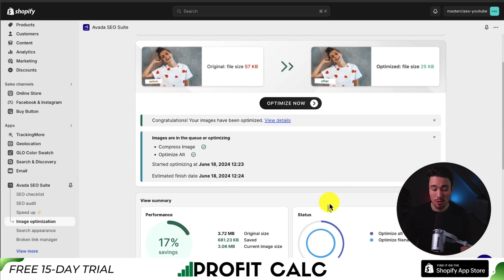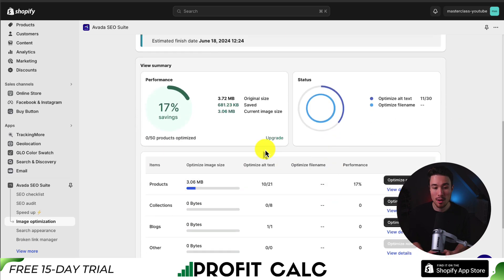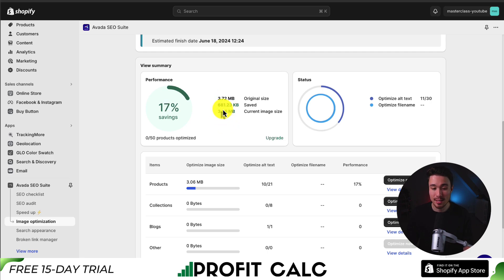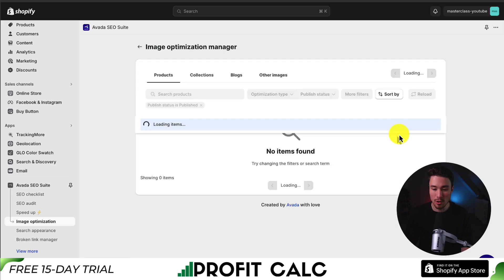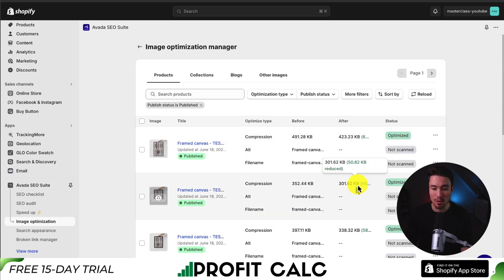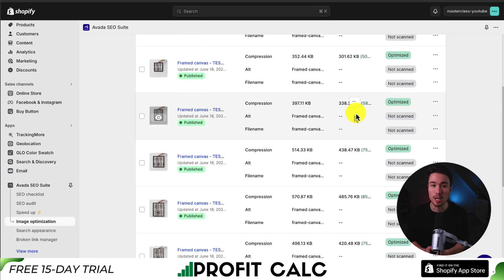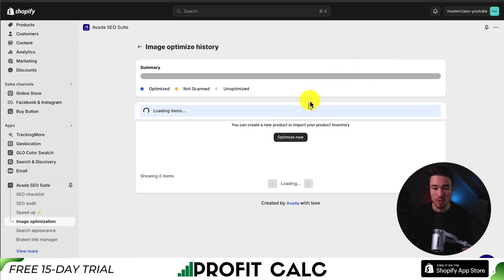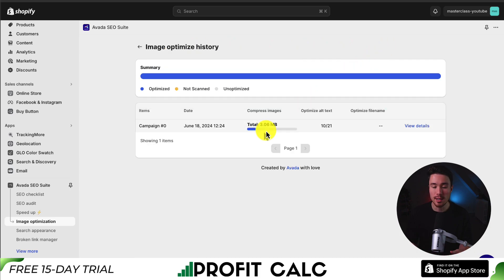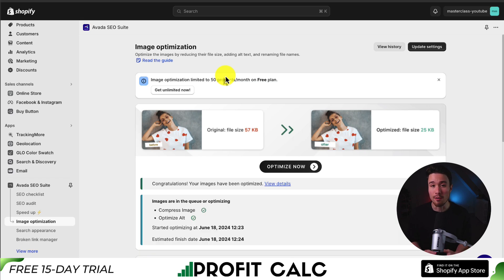It took just a minute to optimize the 21 images on my store. I saw a 17% savings — my image size went from 3.72 to 3.06, so around 700KB saved. I can view the details to see all the images that were optimized and how much was saved for each individual image. I can also view the history for all the optimizations I've made. Overall, extremely simple to use to bulk optimize your images using the completely free plan that gives you 50 optimizations per month.